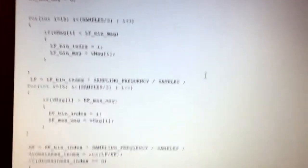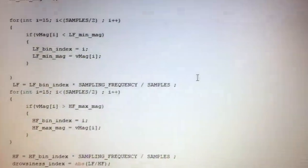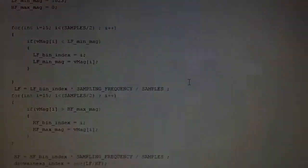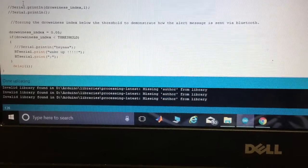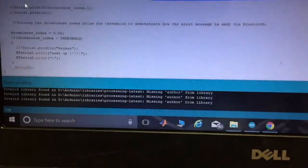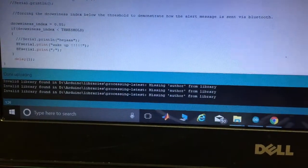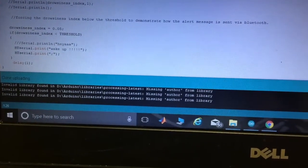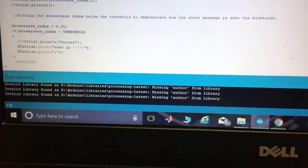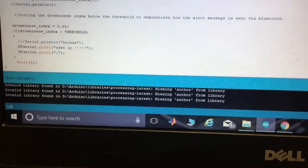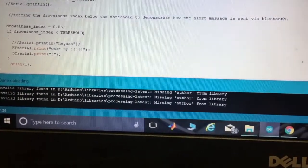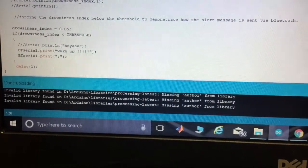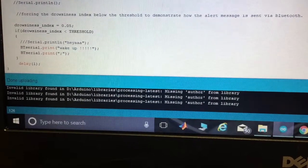So the drowsiness index is calculated like this. We are now trying to send the Bluetooth alert message. To simulate drowsiness behavior, we are forcing the drowsiness index to be equal to 0.05, and the threshold is already chosen to be equal to 0.1. So the drowsiness index is now falling below the threshold, and the Bluetooth messages will be sent to the mobile app.